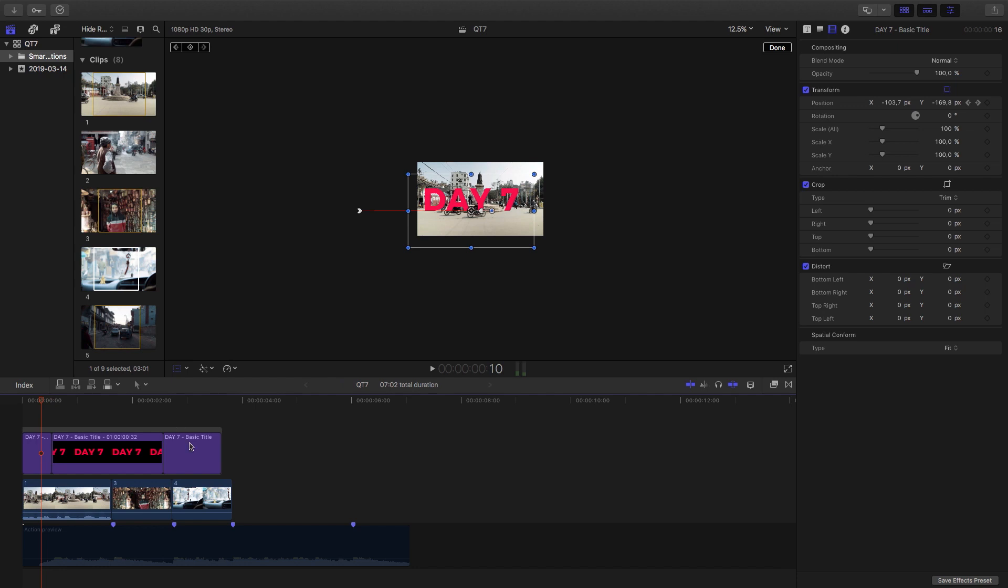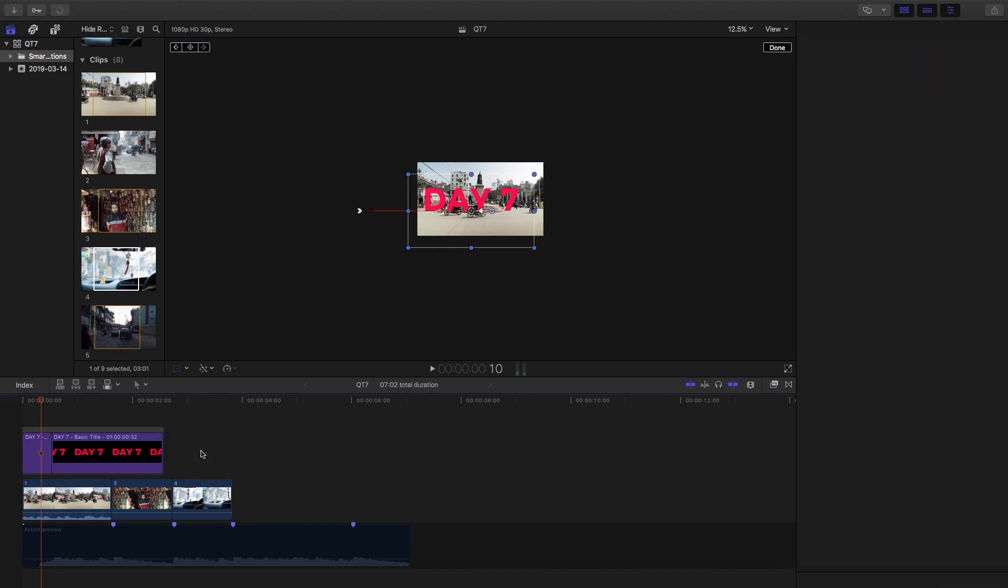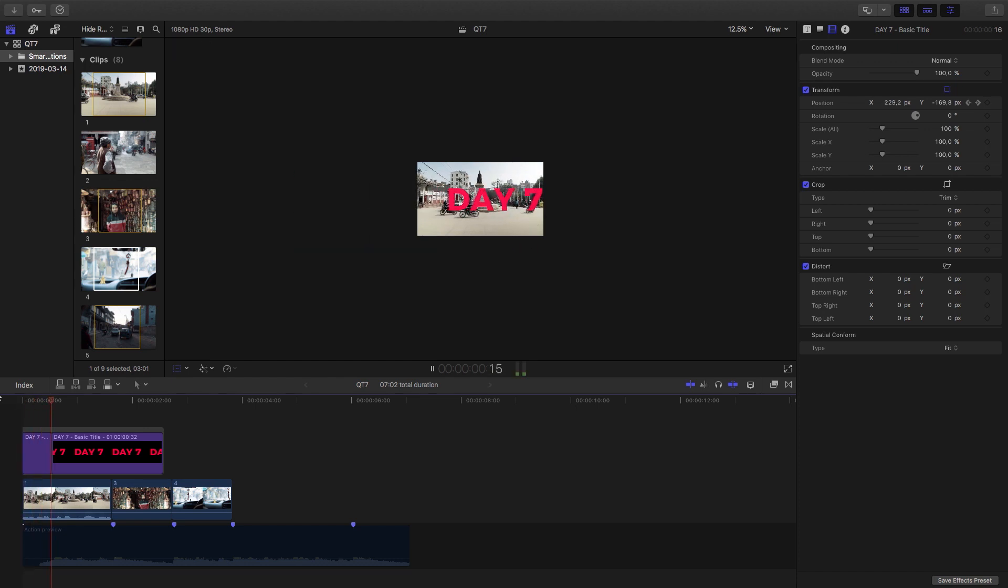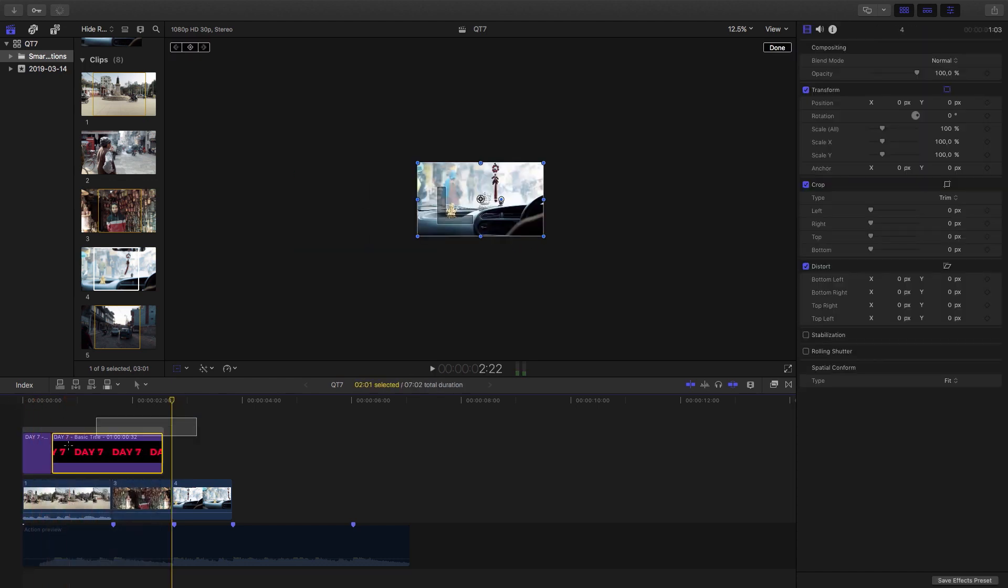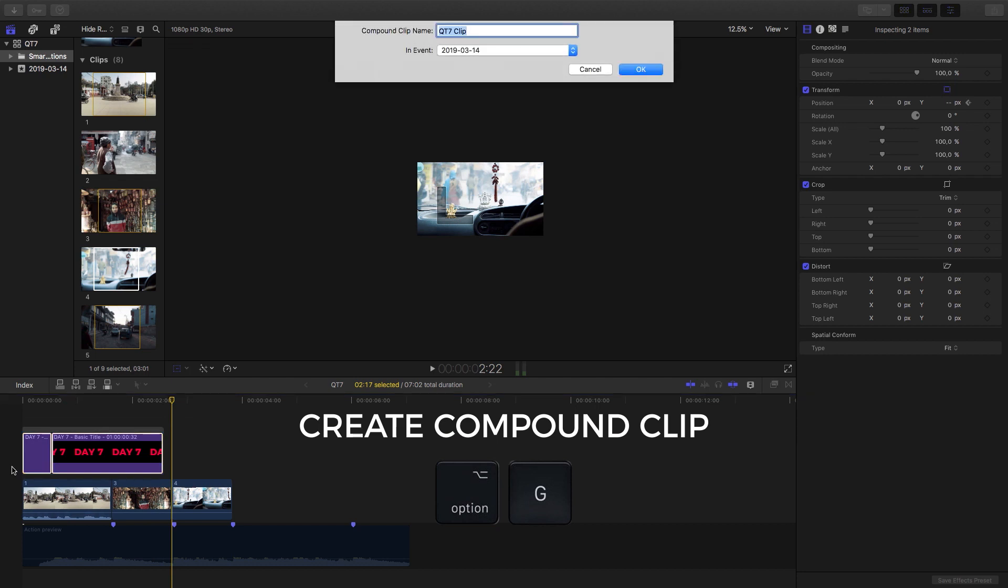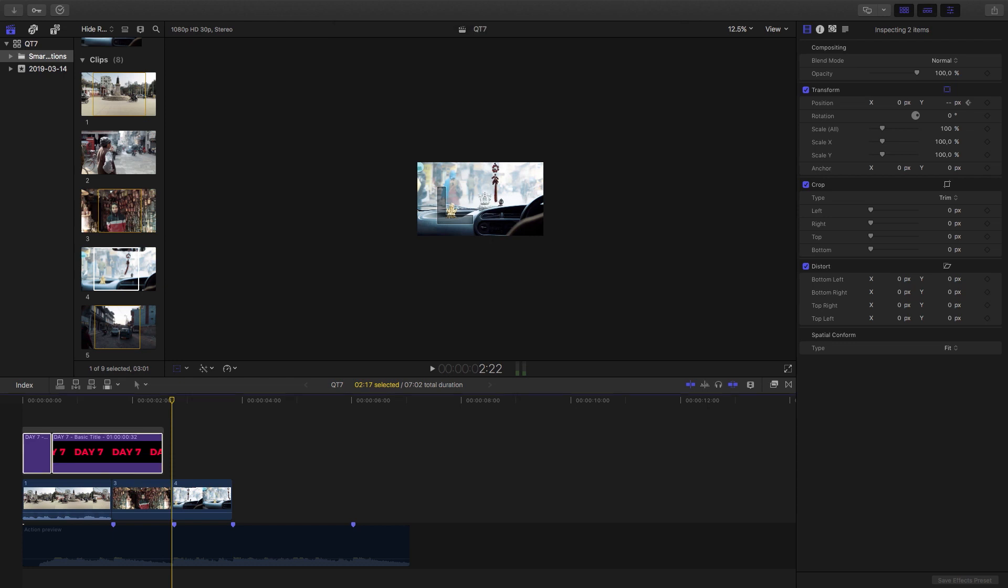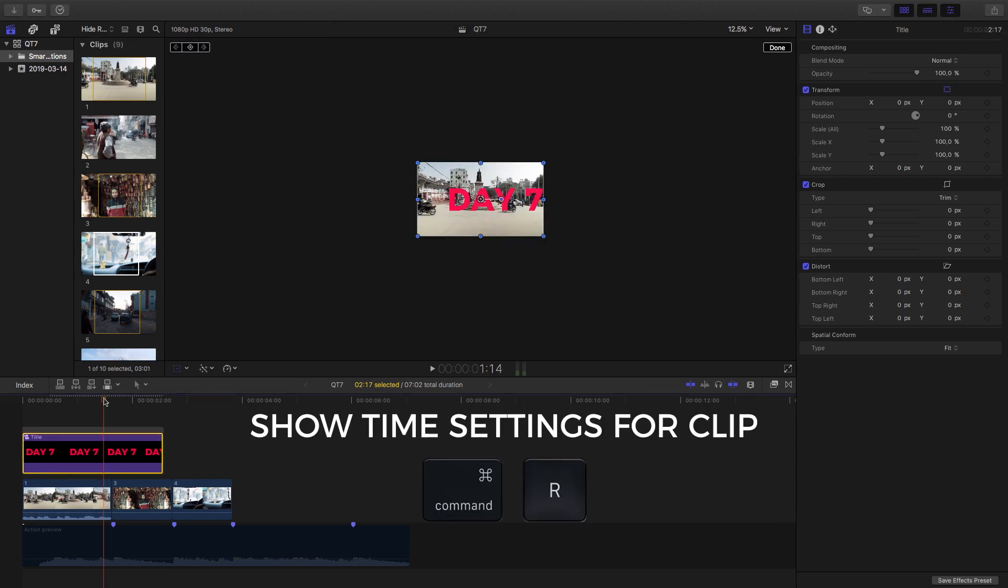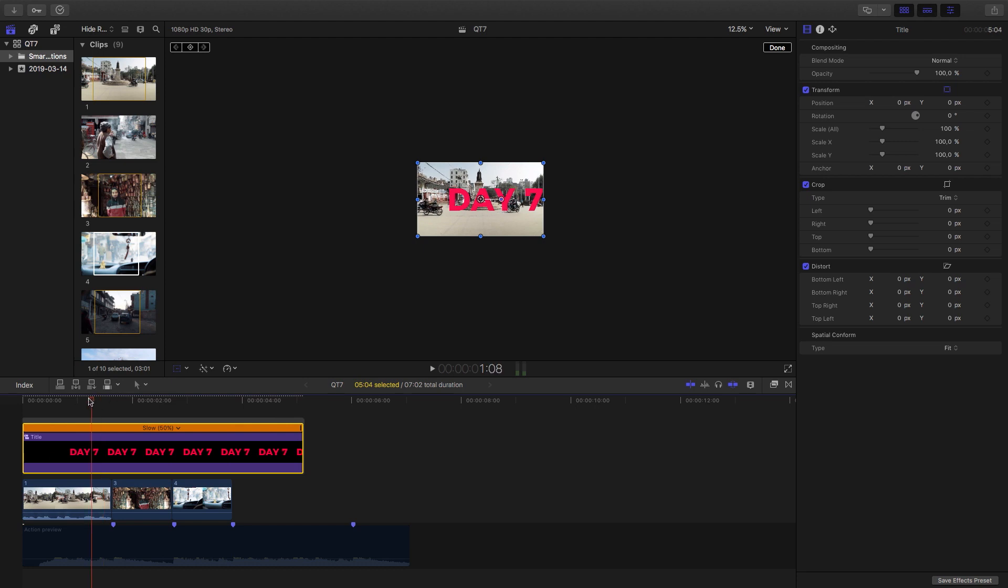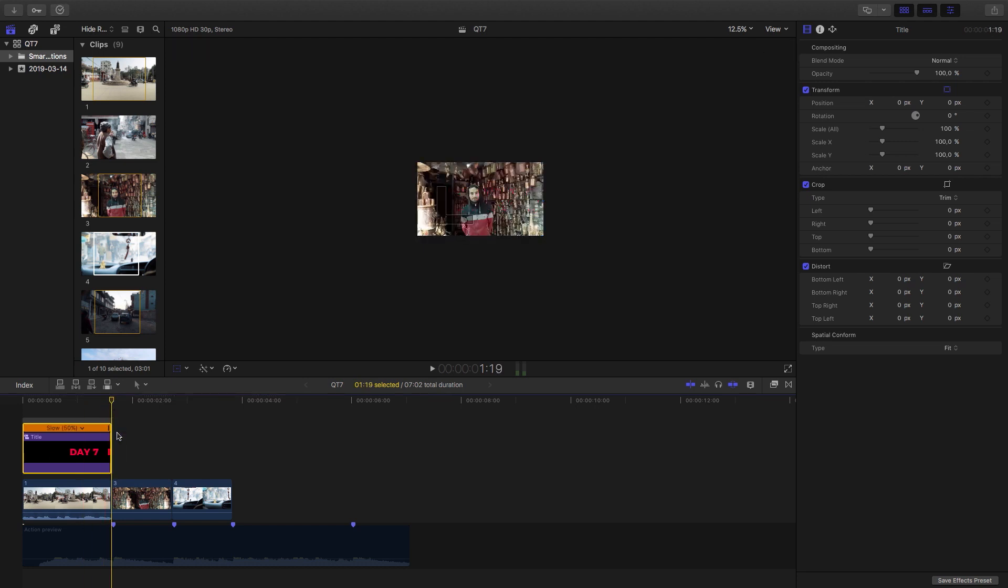All right guys we don't need this last clip so I can delete that. What I want to do is slow this down because the title is actually quite quick. So what I'm going to do is select the both of them, hit alt G. That's going to prompt me for a name for the compound clip. I'm just going to call that title. Then I'm going to hit command R and that's going to bring up the speed. So let's slow it down to about 50% and then what I can do is make the cut over here. So I'm going to have it selected, hit alt and closing bracket.